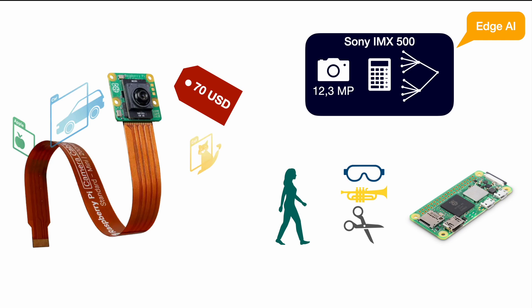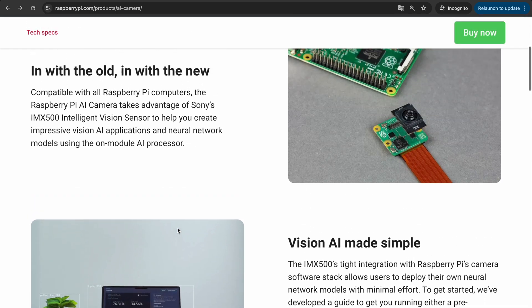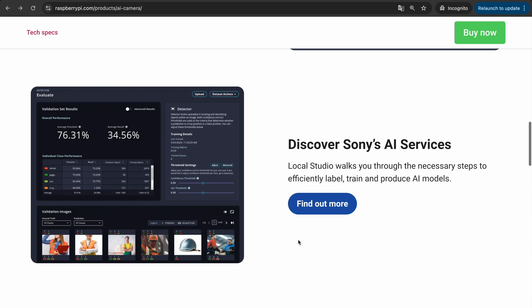Before we close the video, let's quickly look at the Raspberry Pi website and the Sony website to see where things stand with the available tools. On the Raspberry Pi AI camera page, you can see pictures highlighting the IMX500 sensor. At the bottom it says "Discover Sony's AI services" — Local Studio walks you through the steps to label, train, and produce AI models, which is exactly what I need since I want to identify different types of plants and detect visible signs of disease on their leaves.